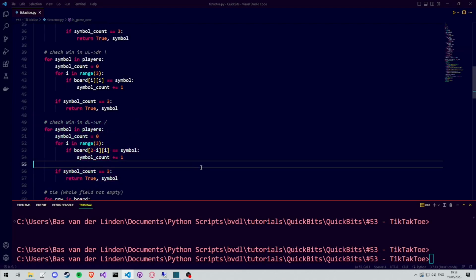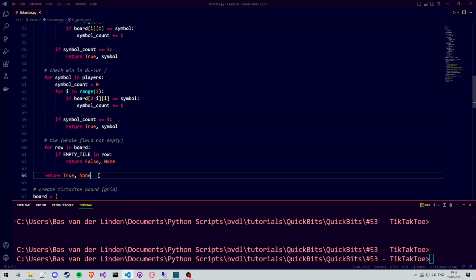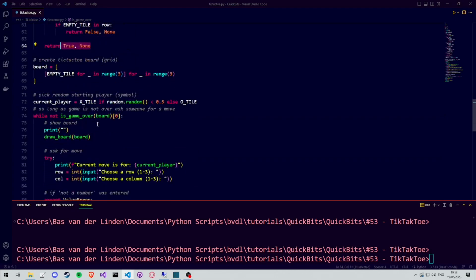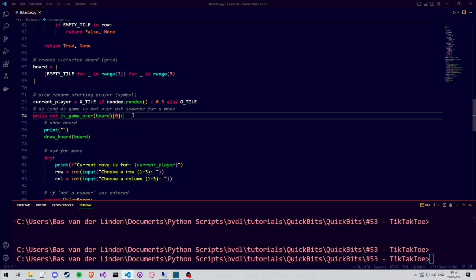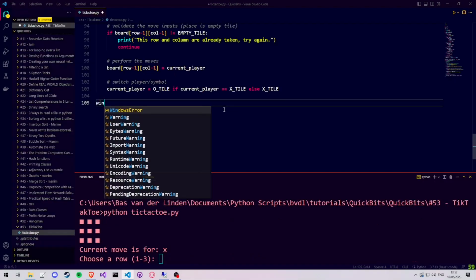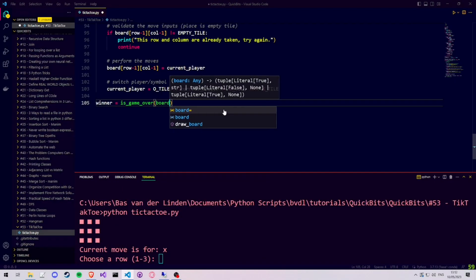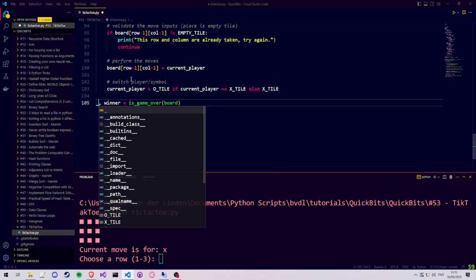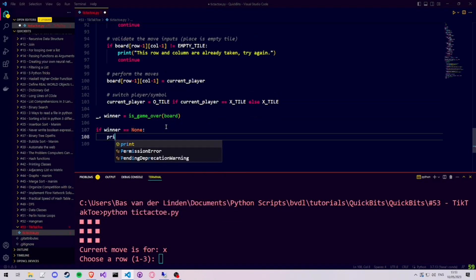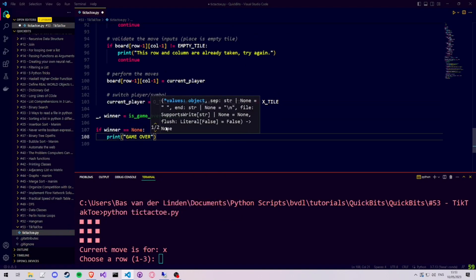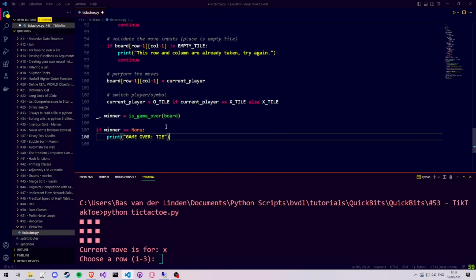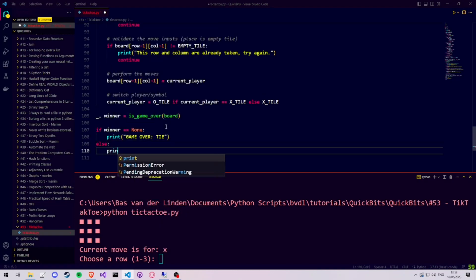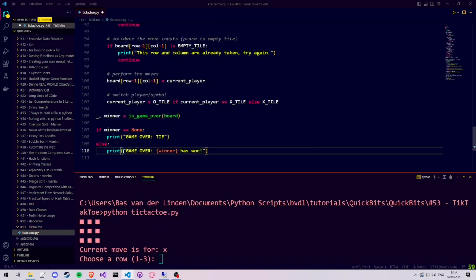Now that we return two things, true and the player who has won, we need to go to our while loop condition and make sure that whatever the function isGameOver returns, we take index 0 of that, which is the boolean that describes whether the game is over or not. After our while loop, when we know our game is done, we use our isGameOver function one more time to extract the winner. And then we check if the winner is none. We can print the game is over and it's a tie. Else, we print the winner, which is the symbol of the winner, and has won.